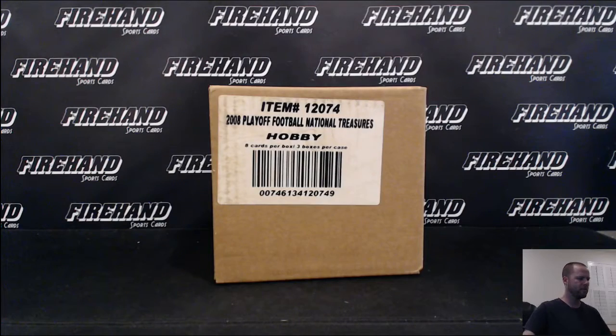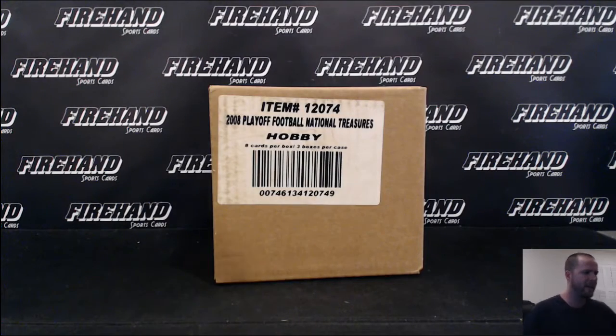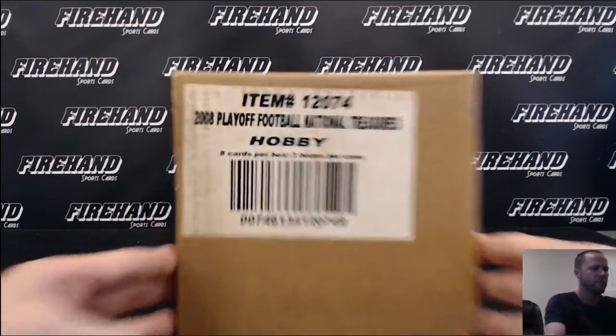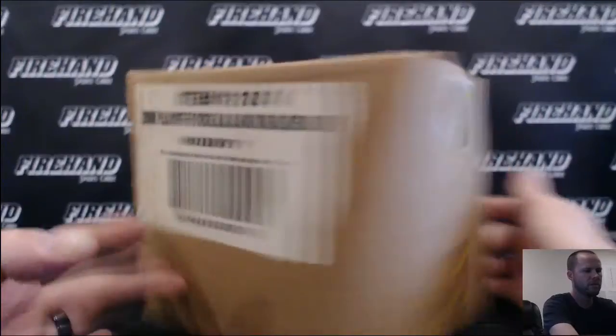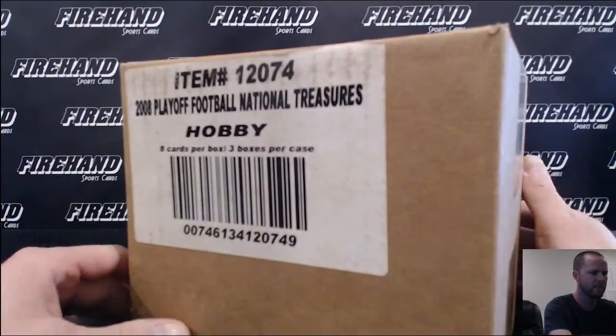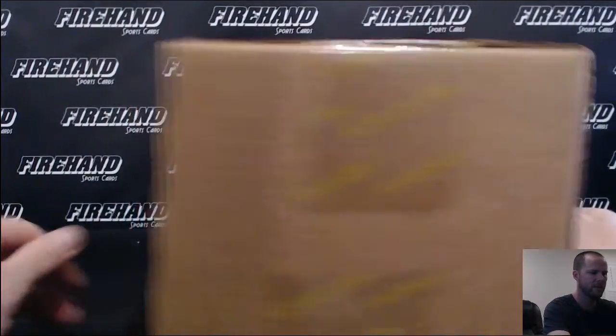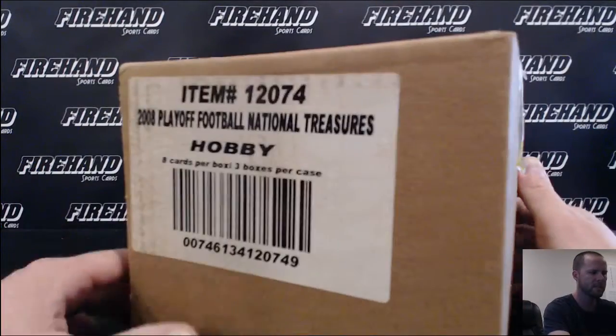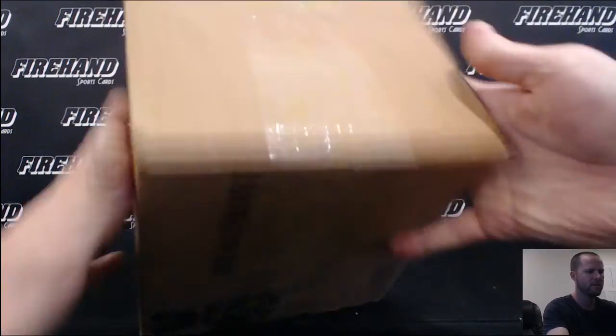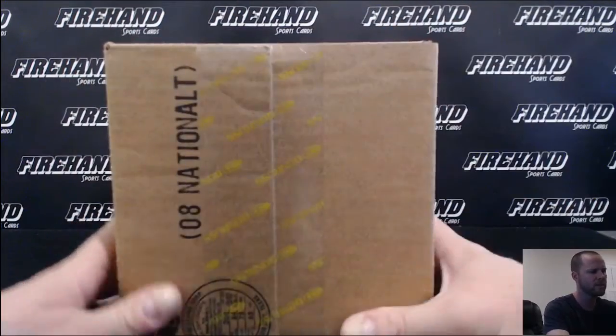Alright guys, here we go. 2008 Playoff Football National Treasures. This is a sealed three-box case. It's been collecting dust with me for years. I think three years.